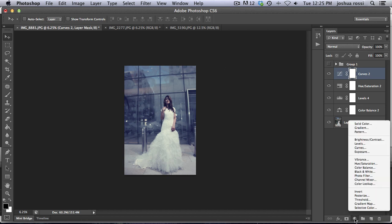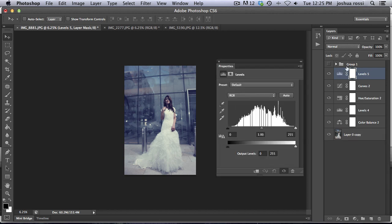And now we're going to start to add in some more color. So now go to a levels adjustment layer. So now this is an interesting technique. What we're going to do is color this and then we're going to add a blending mode. And it's going to make a really cool effect.